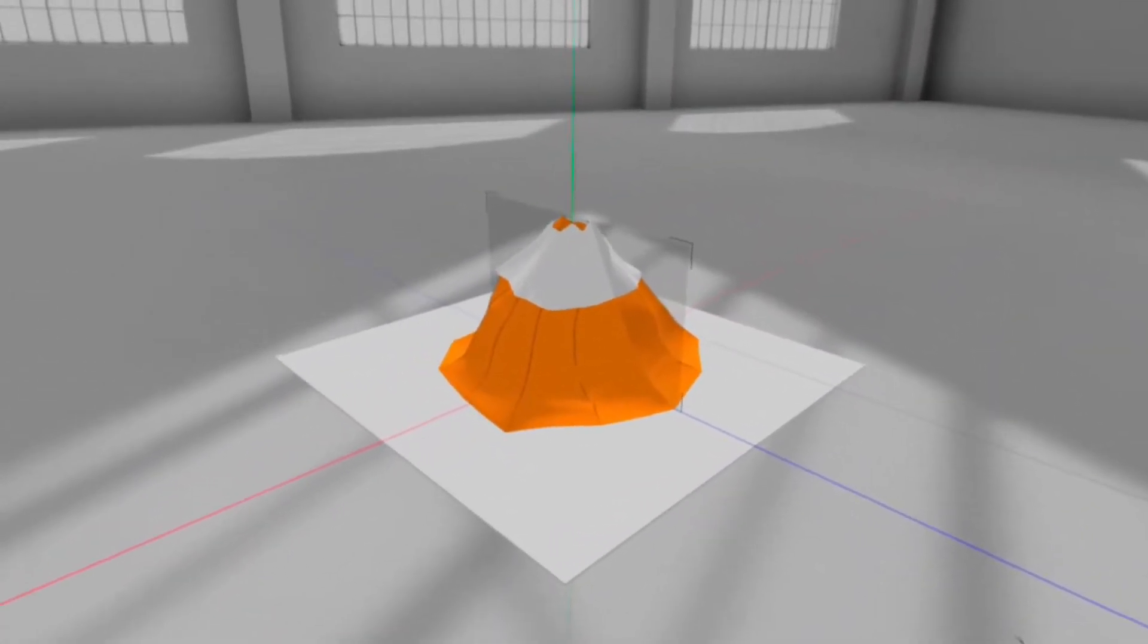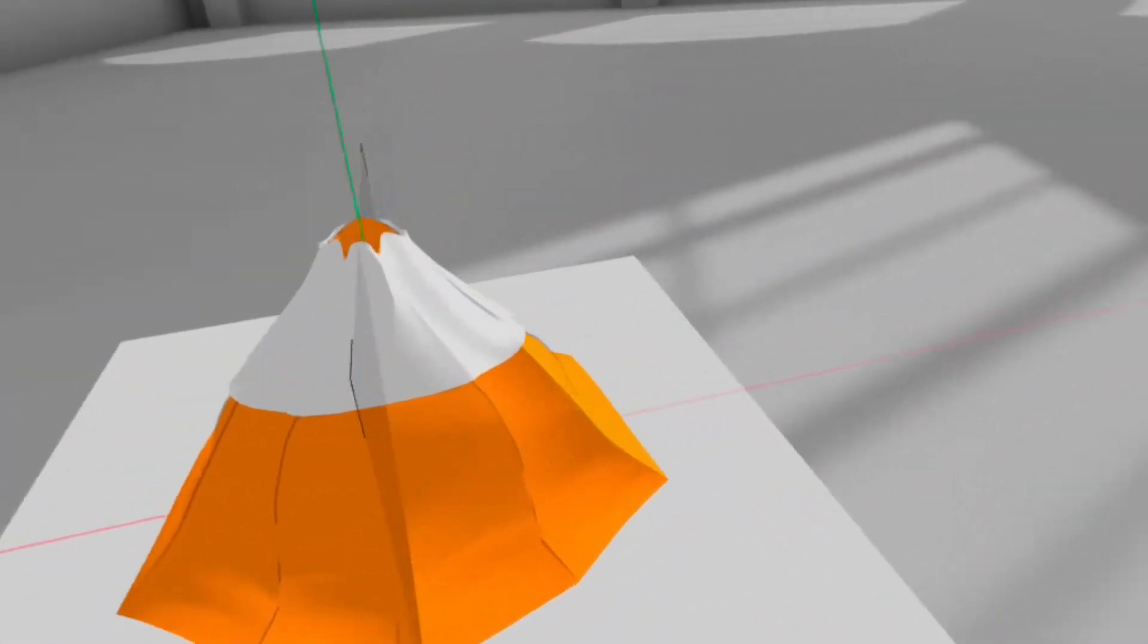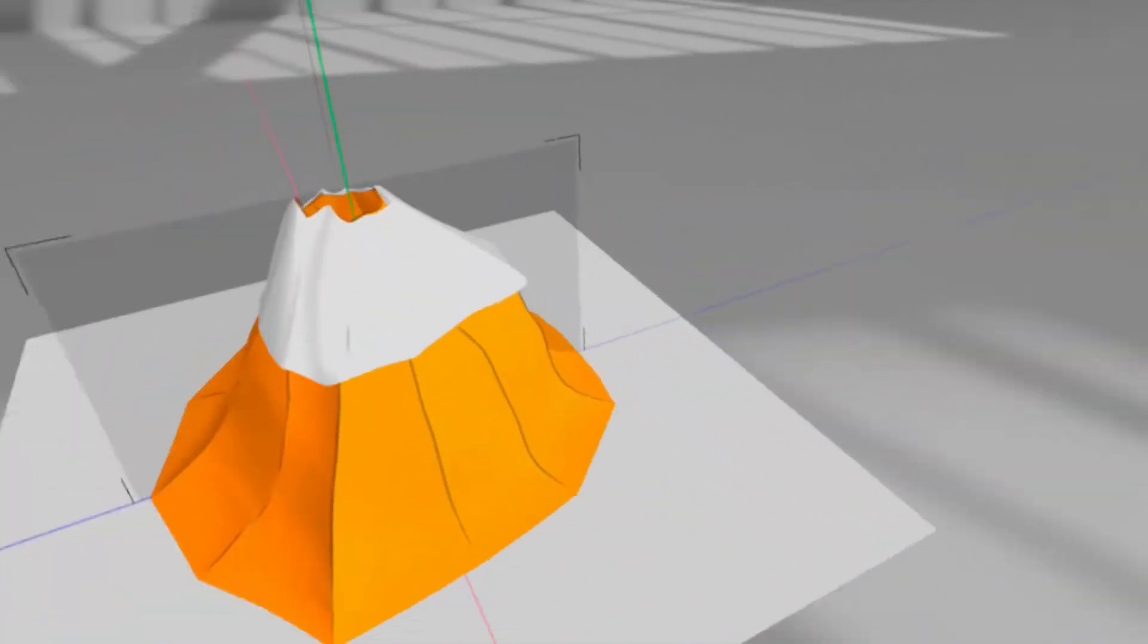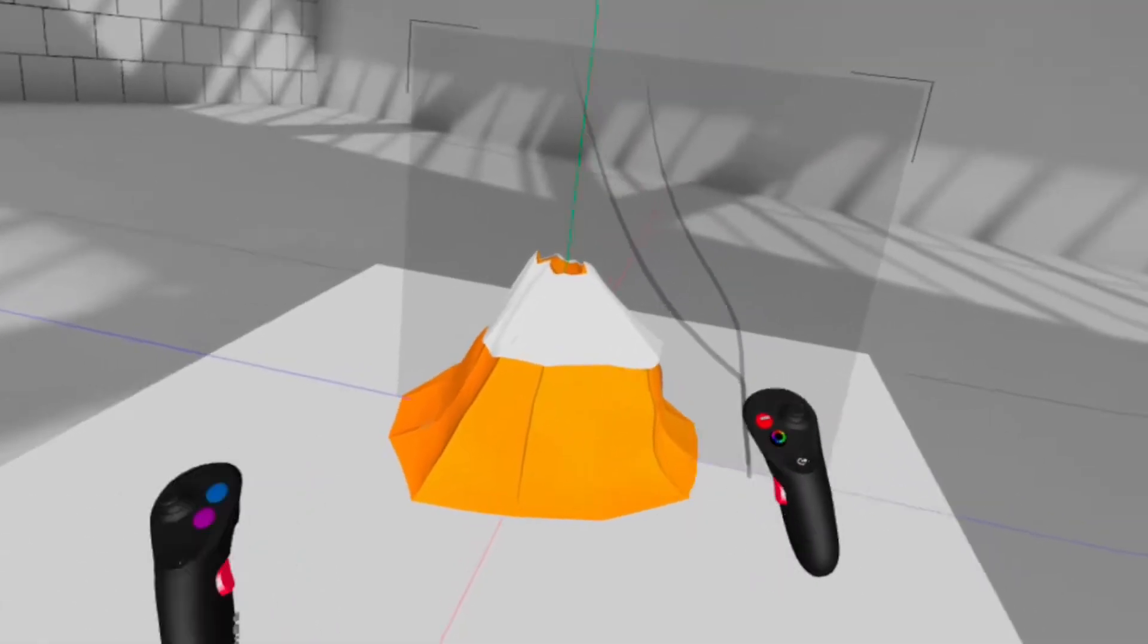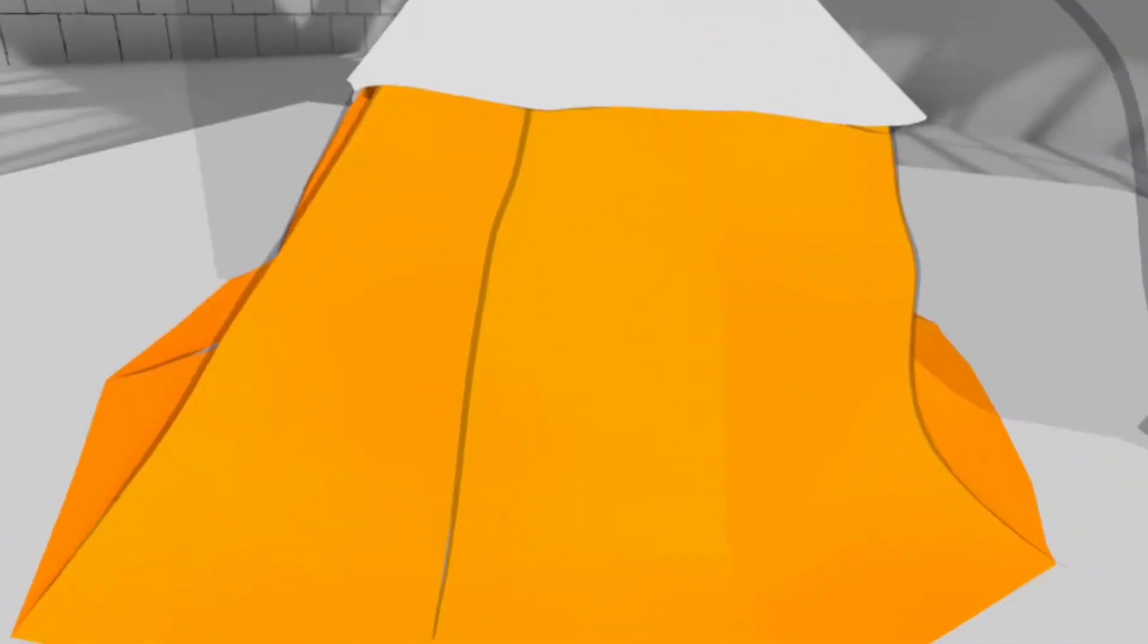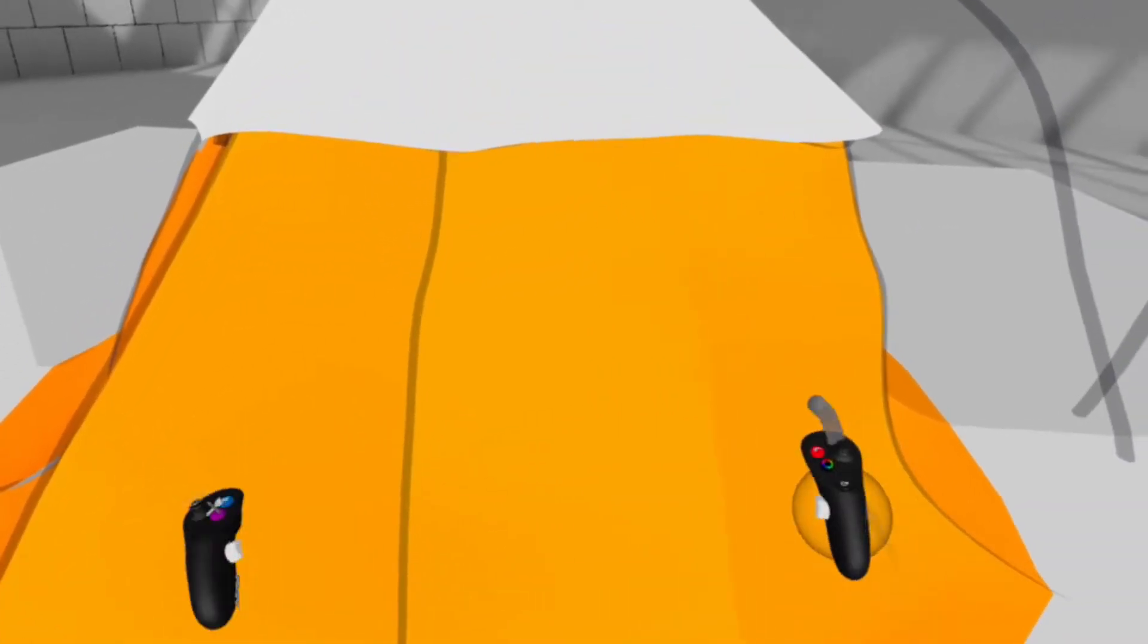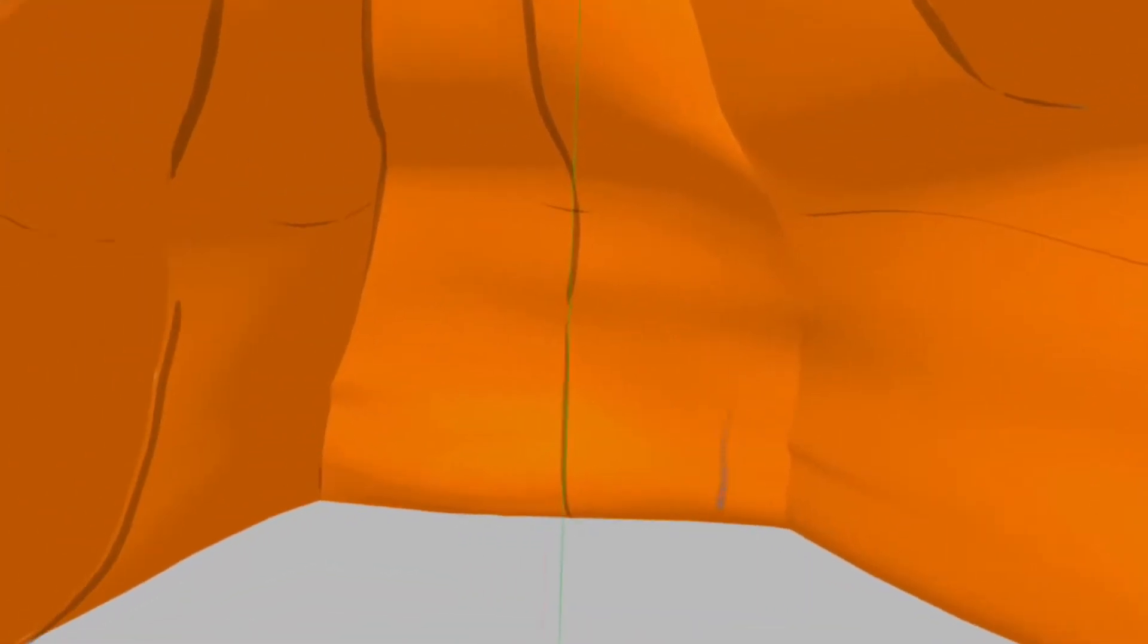Yeah so GravitySketch is awesome. Of course you can walk around in it, make it bigger, smaller, you can walk in. You have to be a wee bit careful of your play space.